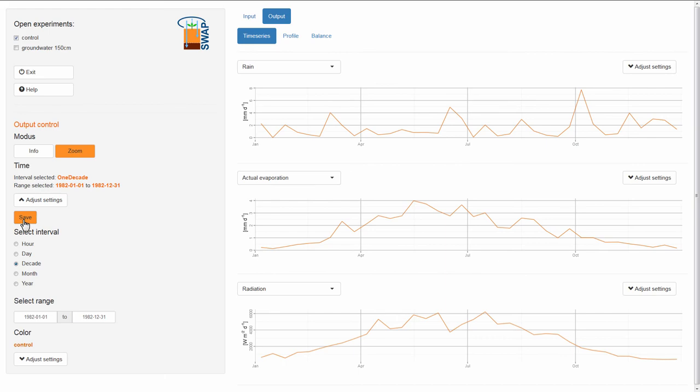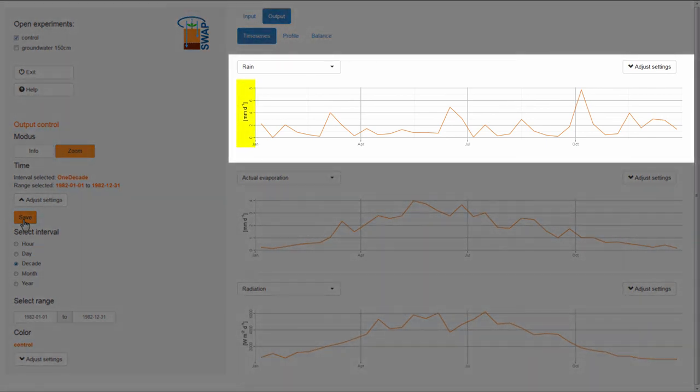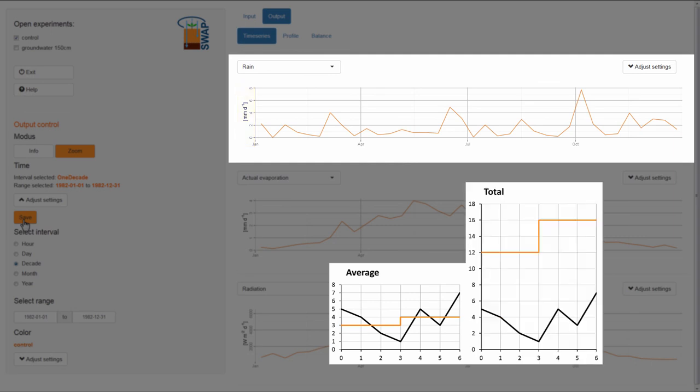You can see that the unit for rain is still millimeters per day, which means that the graph shows the value for each decade as an average value per day. It is also possible to show the total amount of rainfall for each decade.